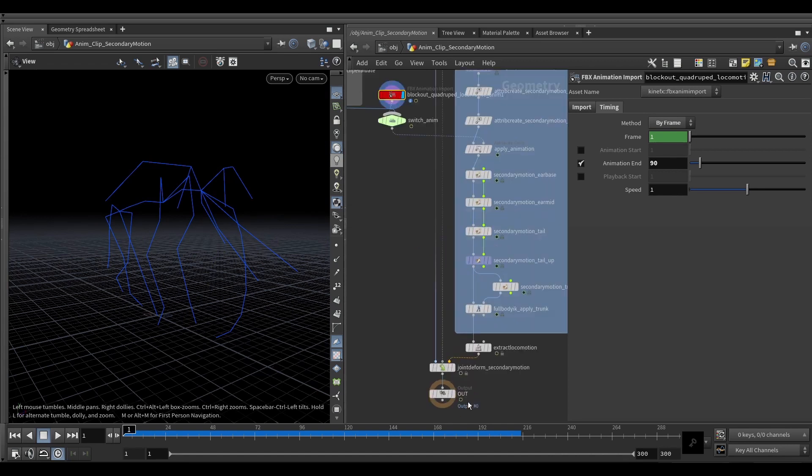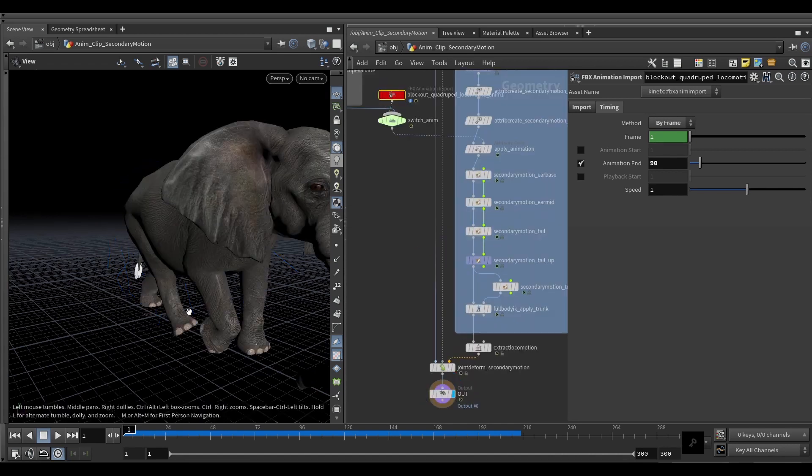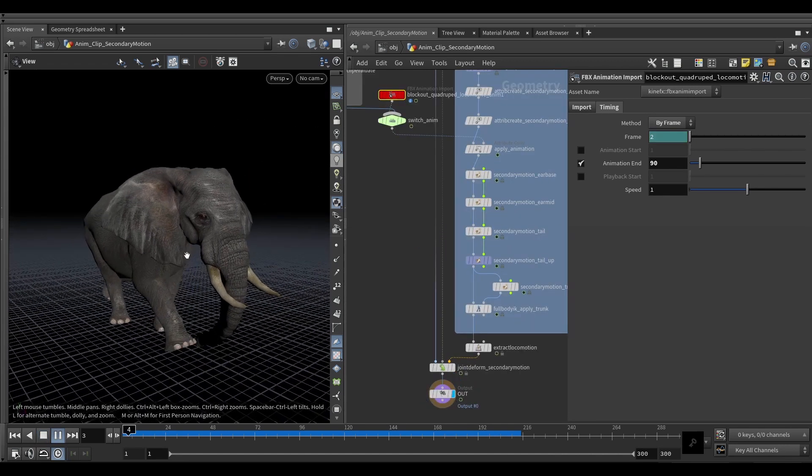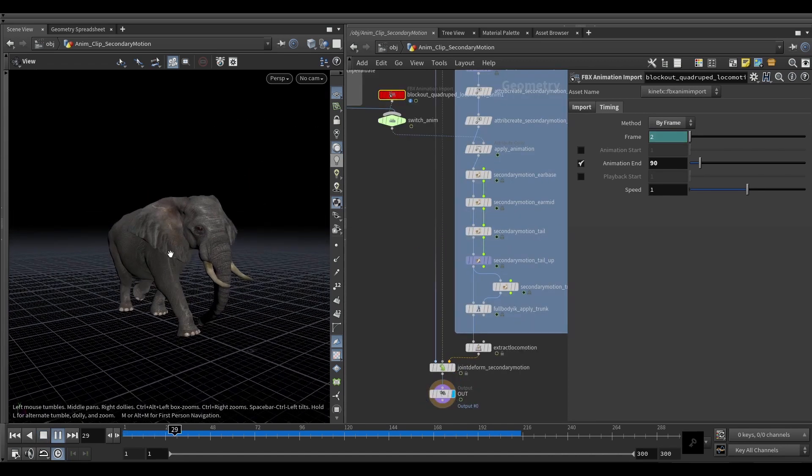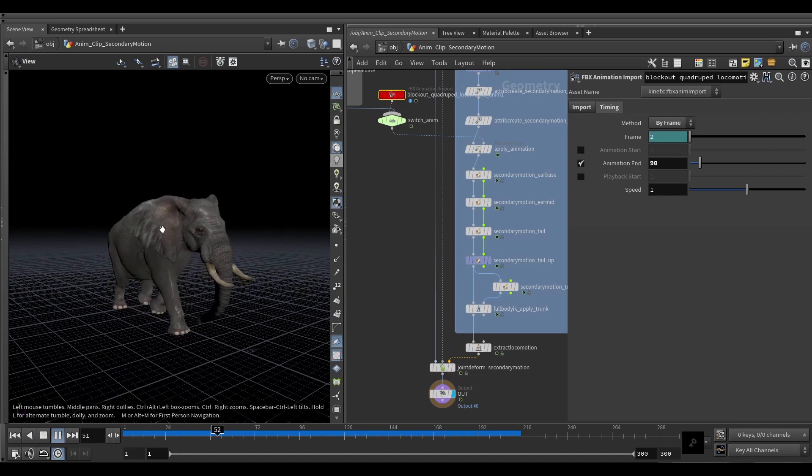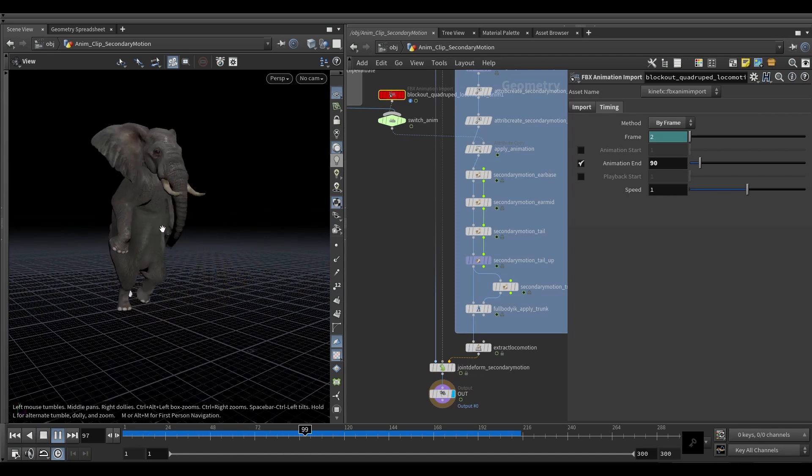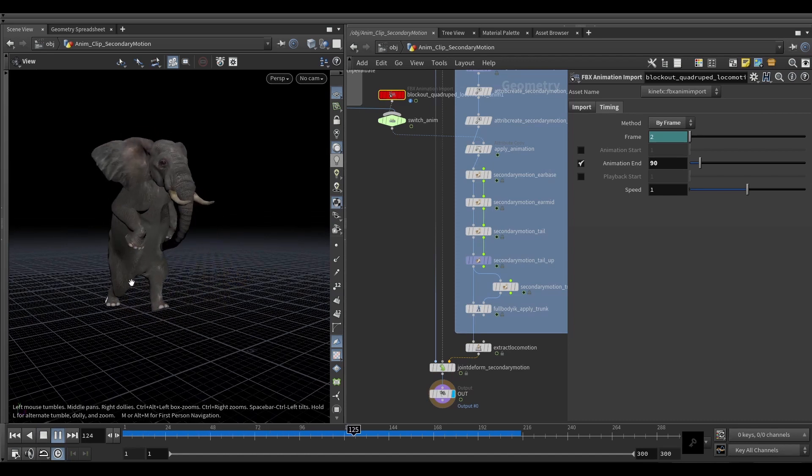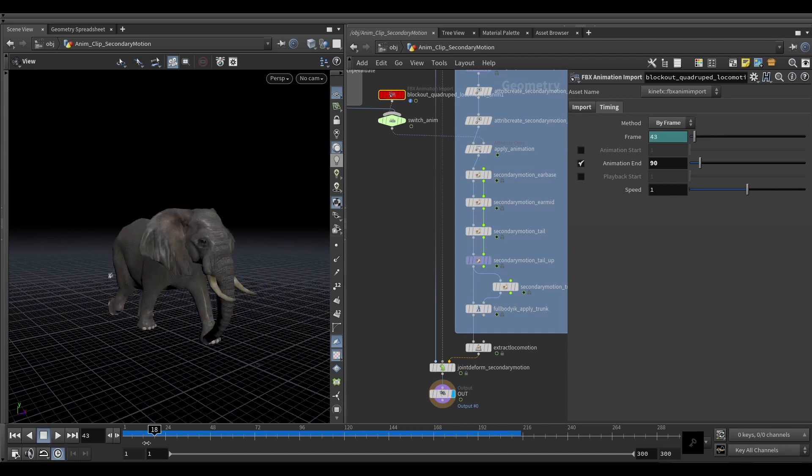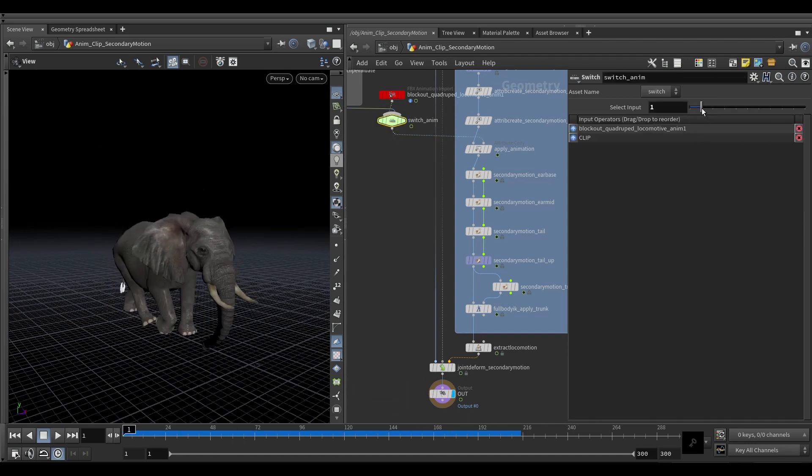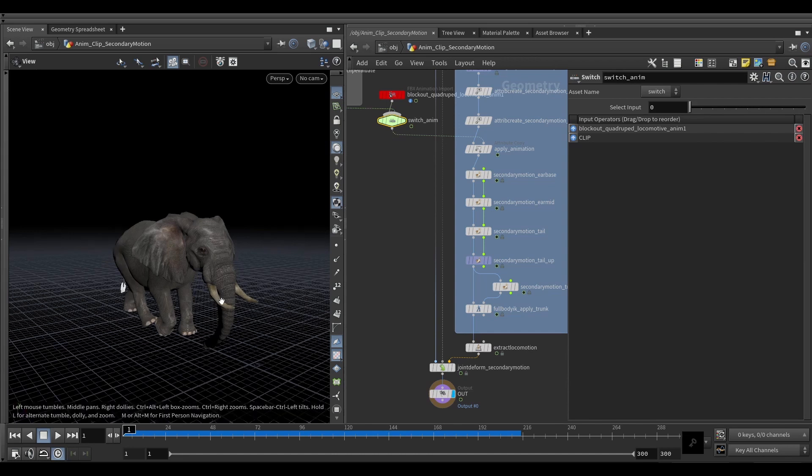So now if we have a look at the result with our newest animation, we are getting very similar effects to the ears, right? Trunk, tail. So everything behaves as we would expect, as we just configured it, except now it's running on a different stream.